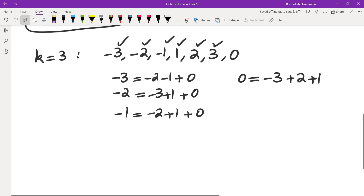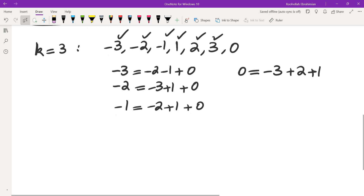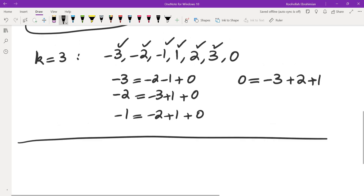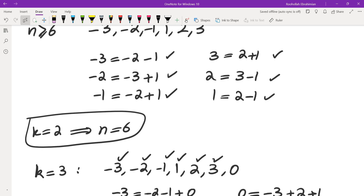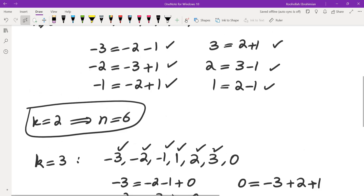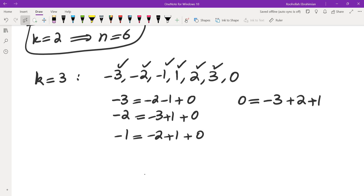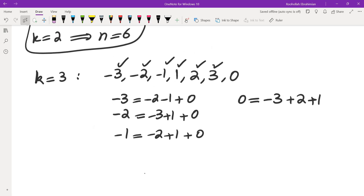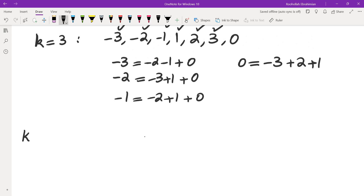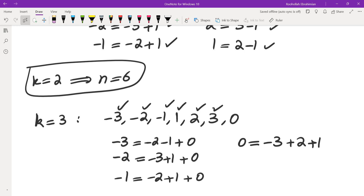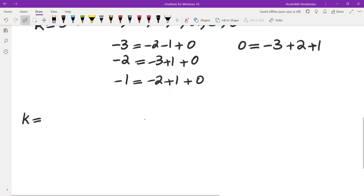For k=2 we got n=6 = 2+4, and for k=3 we got n=7 = 3+4. So the conjecture is that for any k we can construct a set of size k+4. The construction differs slightly for even and odd k. For odd k, we just add zero to the even construction. Let's say k=2m; we'll build a set of size 2m+4.